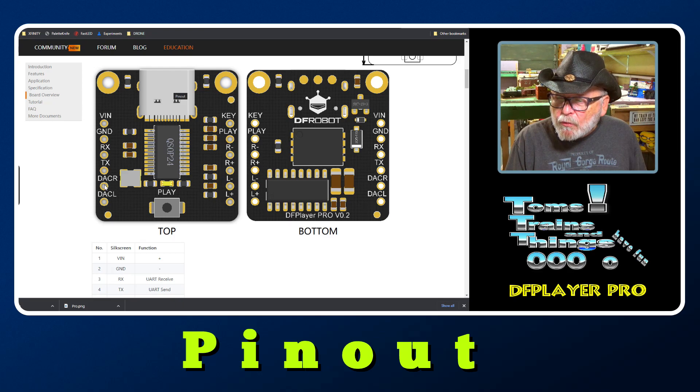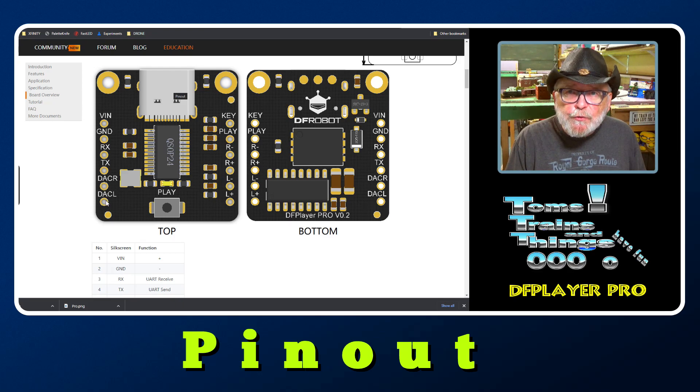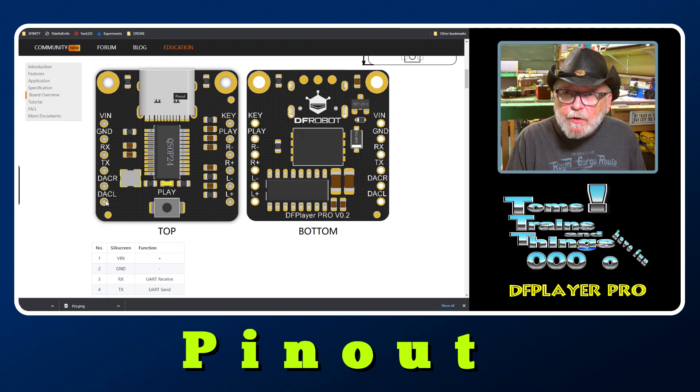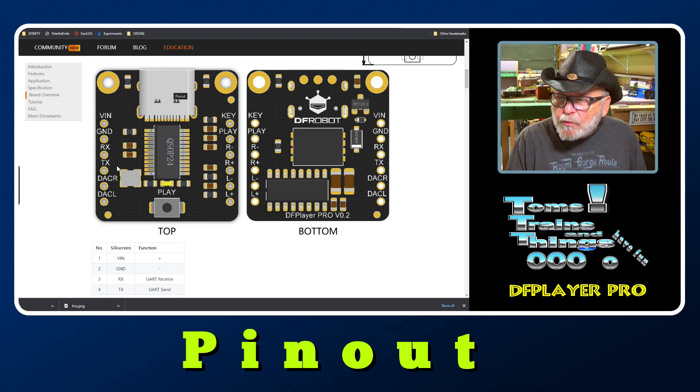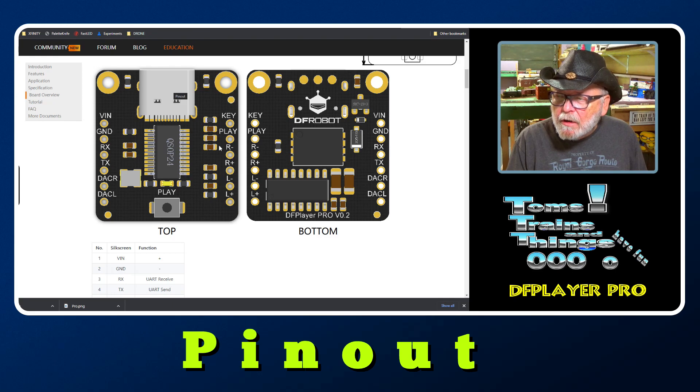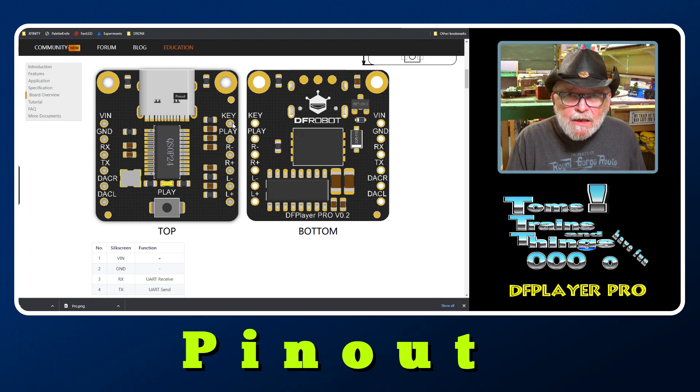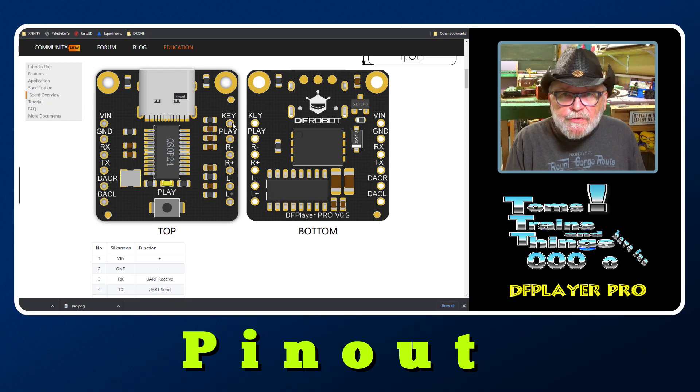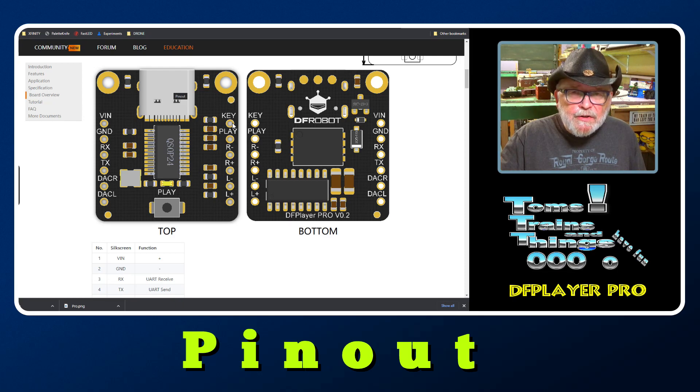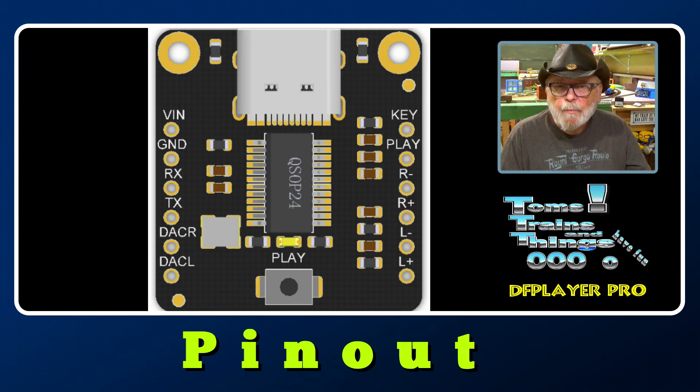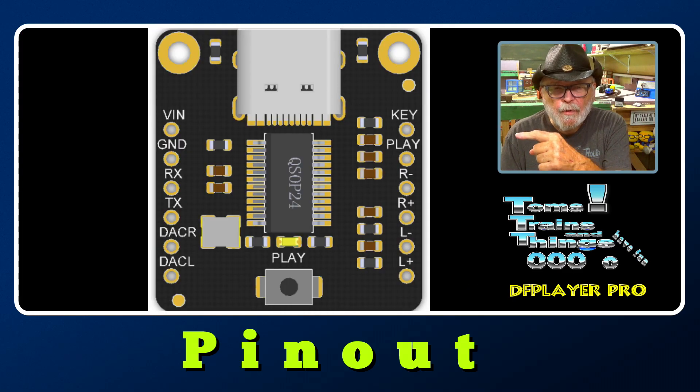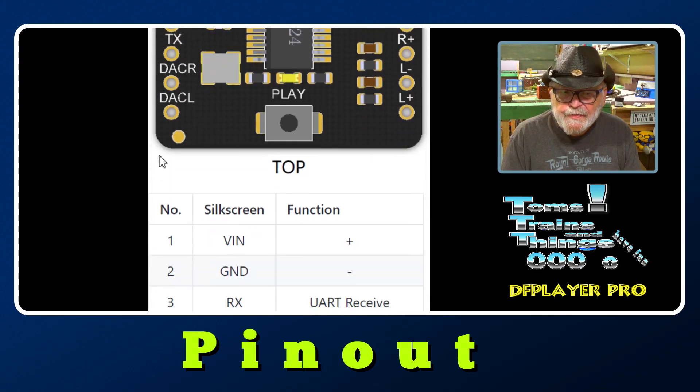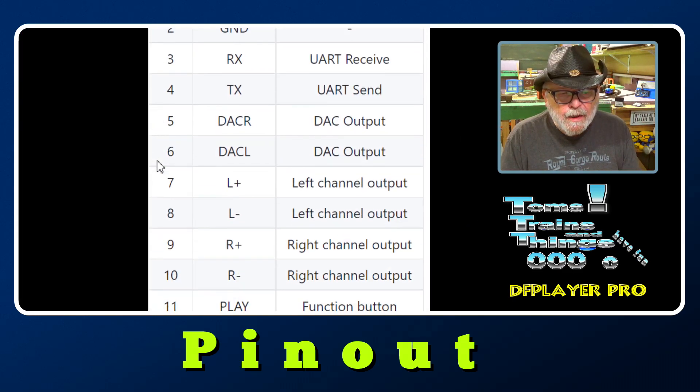DAC right and DAC left is for an amplifier or amplified speaker. One goes to the right and ground, the other goes to the left and ground. On this side over here, Key - we'll talk about that - is used for push buttons and resistors, basically the same as on the Mini. The Play pin right here, although it states that it is a function button, there is no documentation on it.